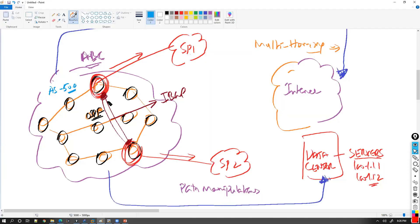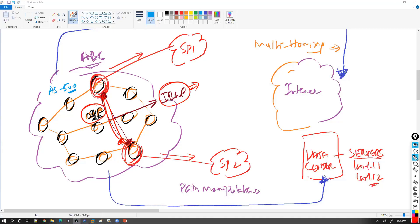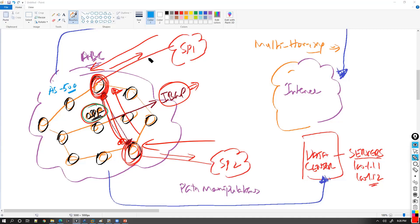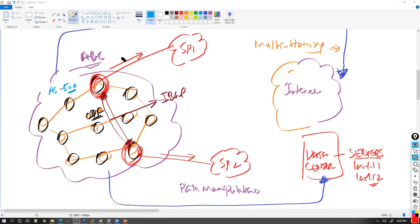You might wonder why IBGP is needed when you already have OSPF. OSPF serves all routers, but BGP runs only on selected routers. You receive routes from multiple BGP peers, so if one path has a problem, the router can still reach the destination via an alternate path. That is why you still run internal BGP neighbors between your selected routers.